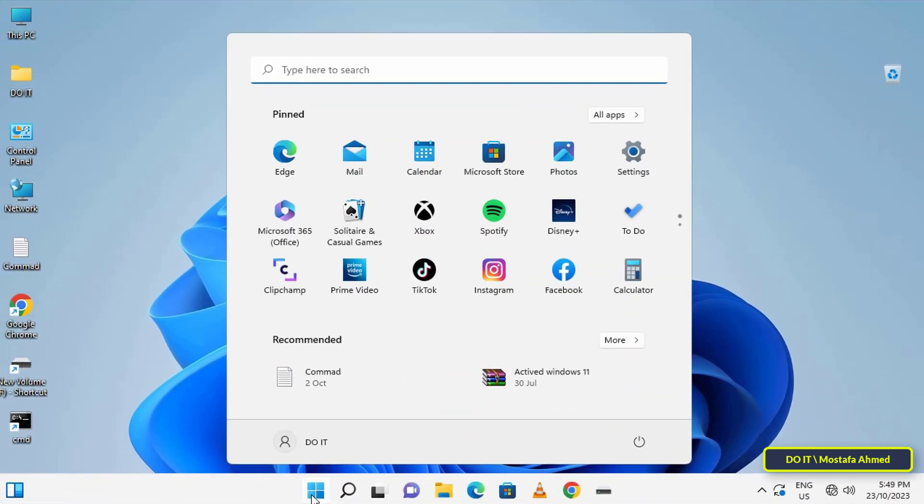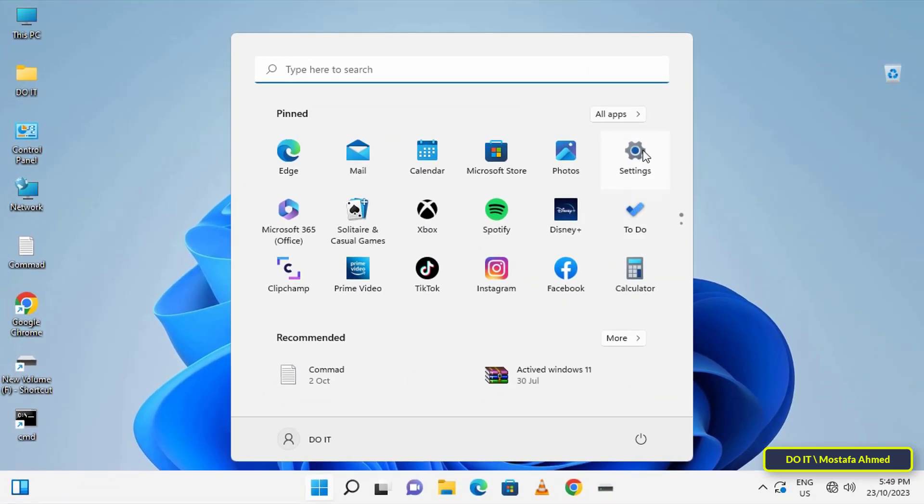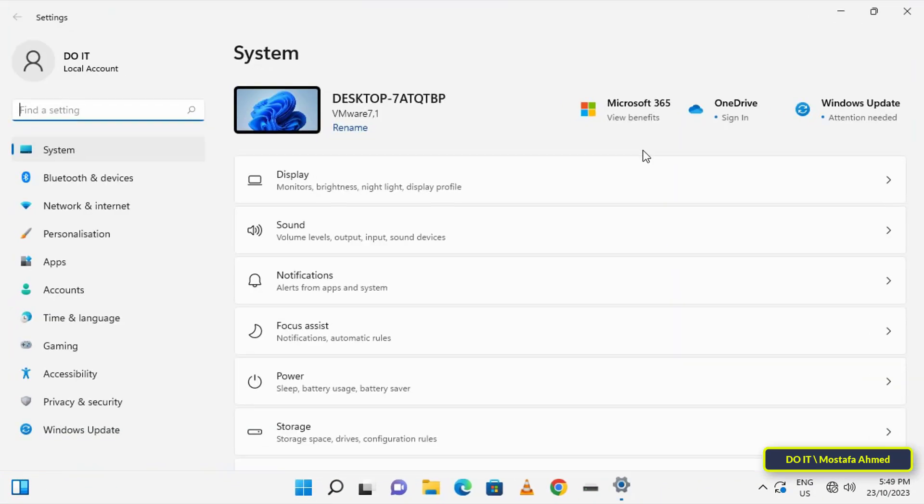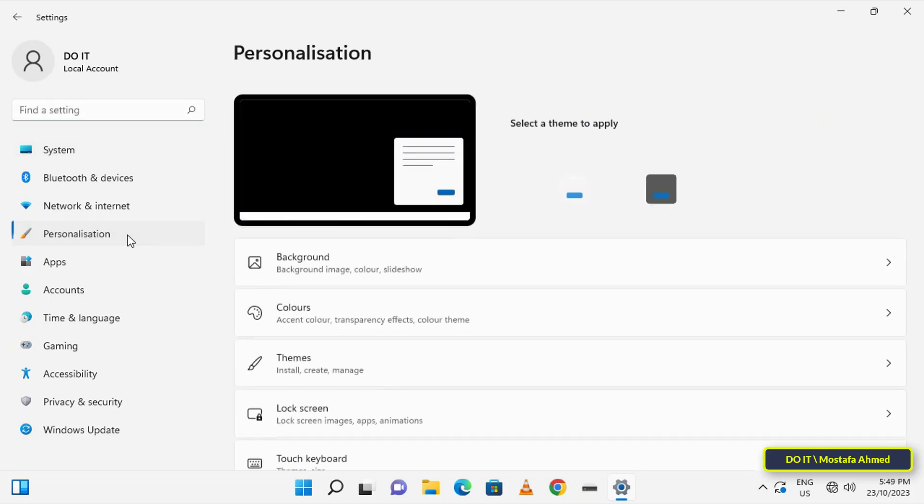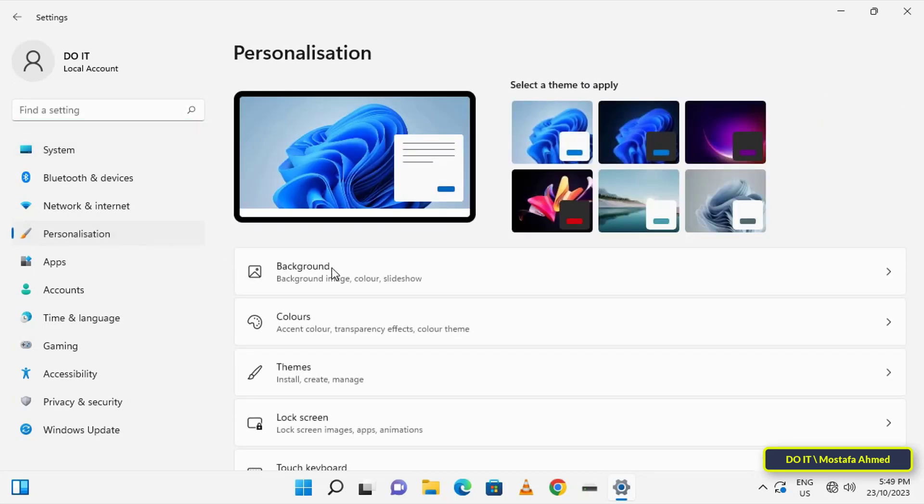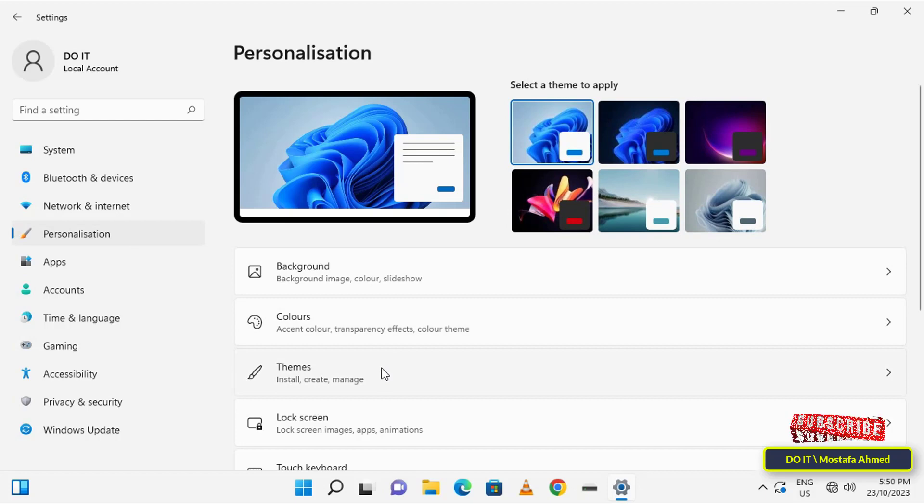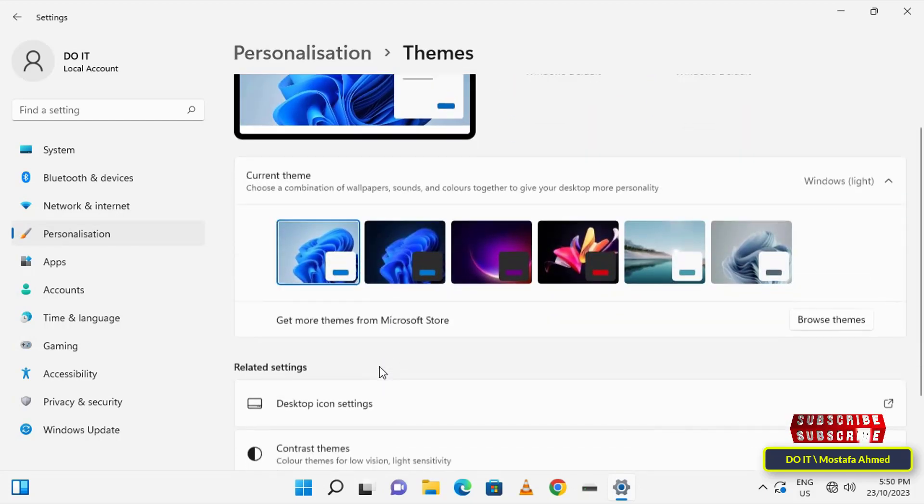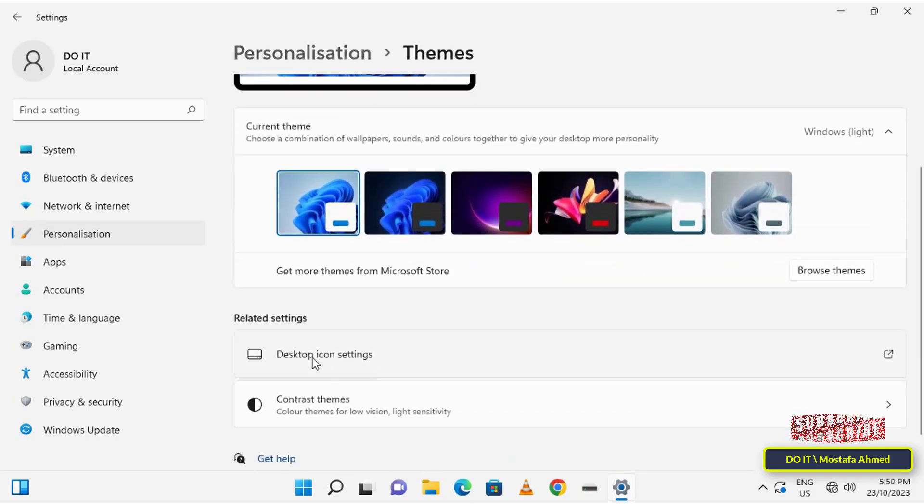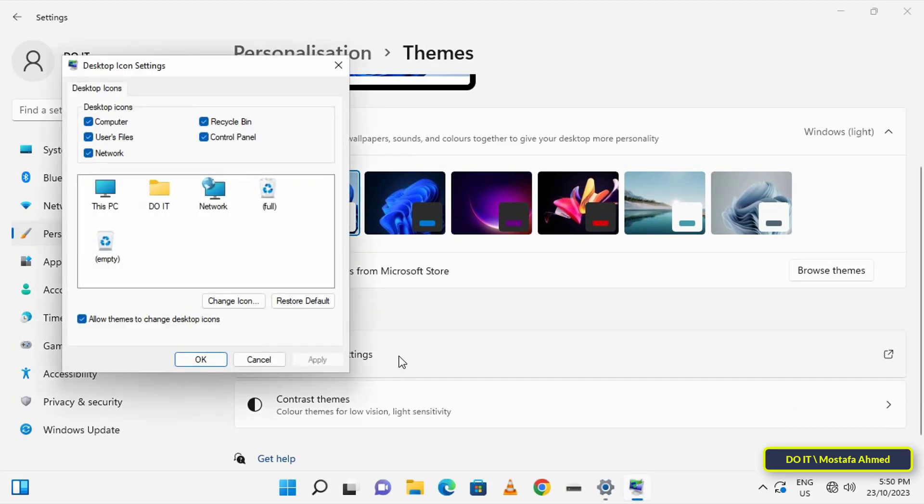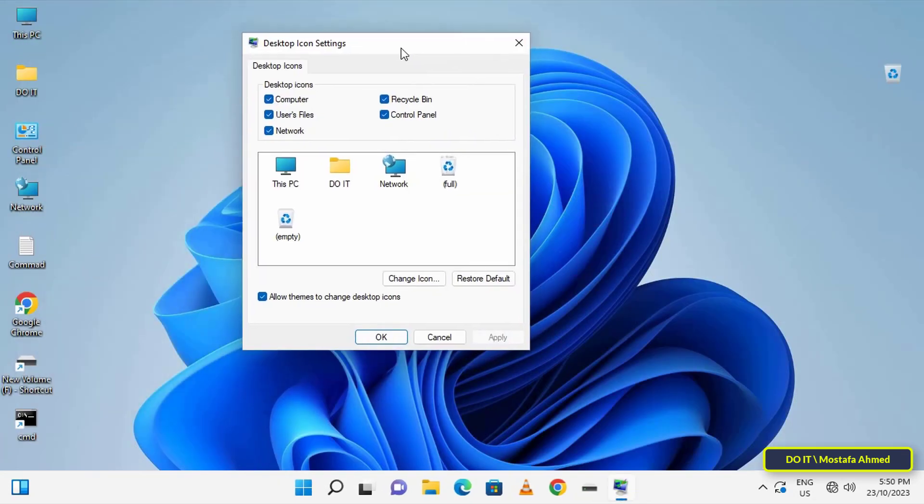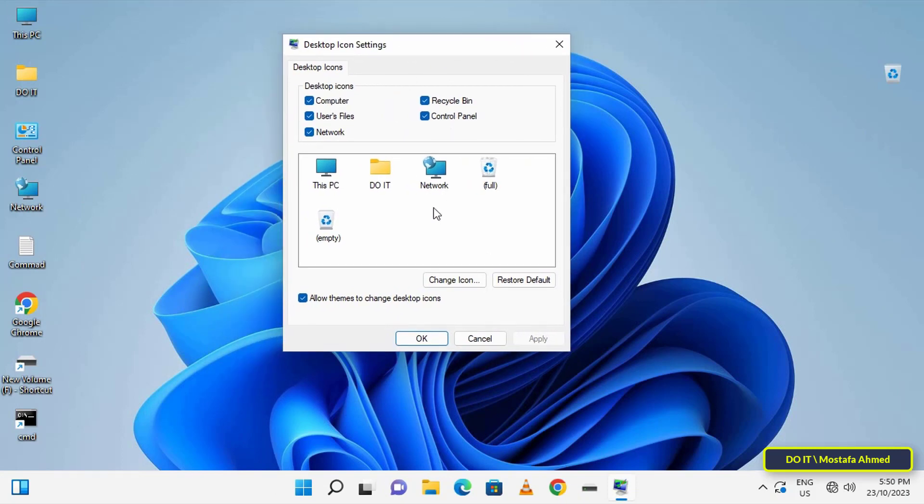The second step is to customize the Recycle Bin icon to make it transparent. To do this, first open Windows 11 Settings, then click on Personalize on the left side. Then click on Themes on the other side, scroll down, and click on Desktop Icon Settings option.